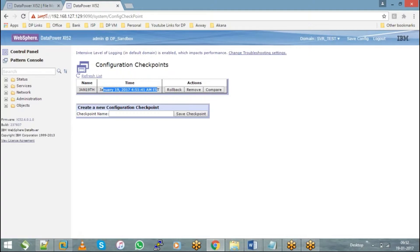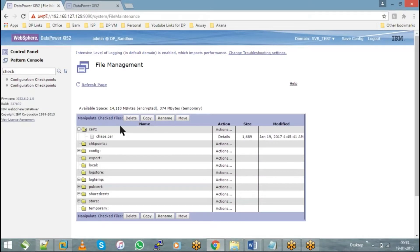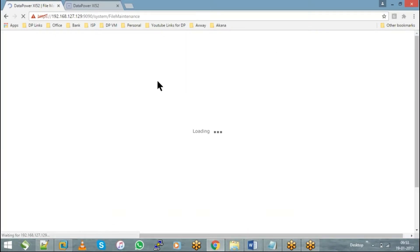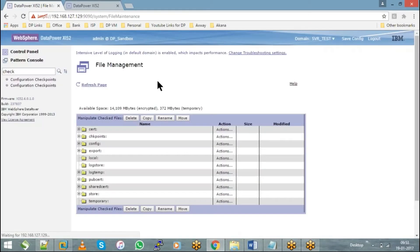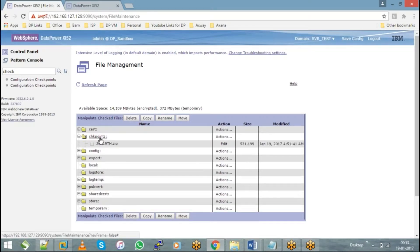Can only one entry be created? No, we can create a number of checkpoints depending upon our need. Whenever I see that I have to do a firmware update or some changes on the appliance, it's always a best practice — take a checkpoint first. If something goes wrong, use that checkpoint to revert back the changes.